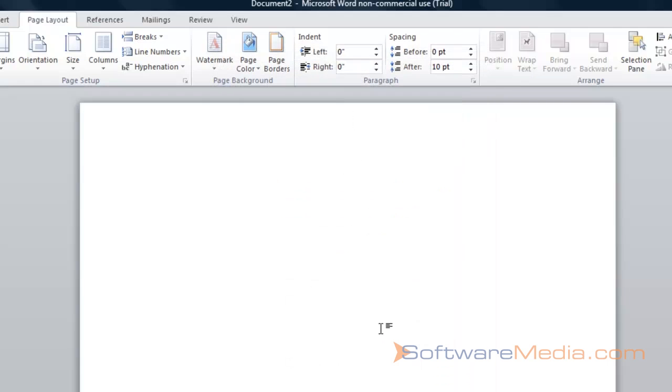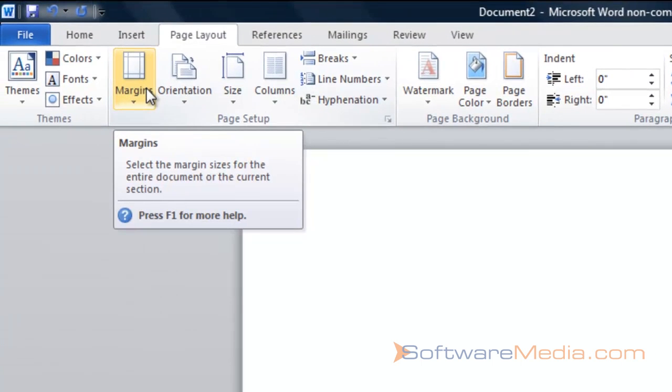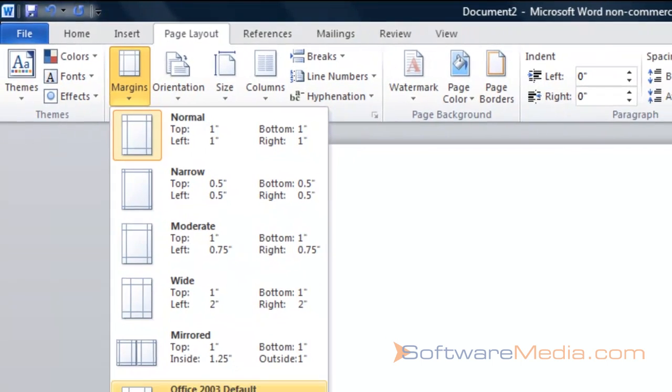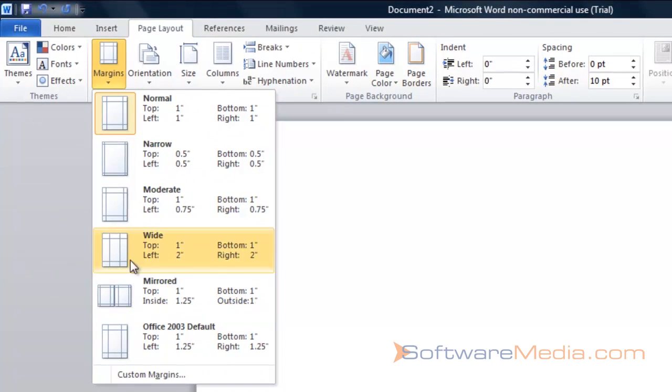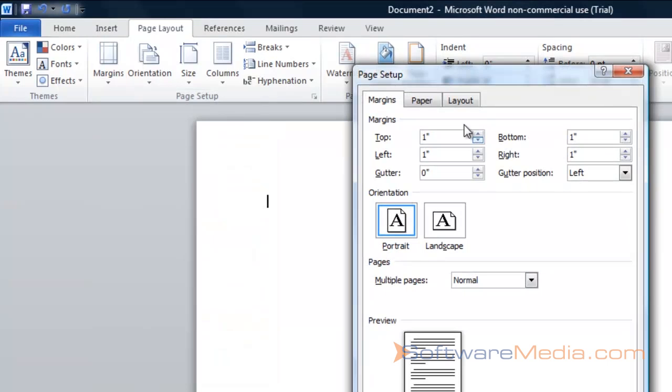Now, if you want to format the margins, which is the space between the edge of the paper and where your text will be, you go up here to margins, and you can choose from a bunch of different presets, or you can even specify custom margins, which will come back to the page setup dialog window.